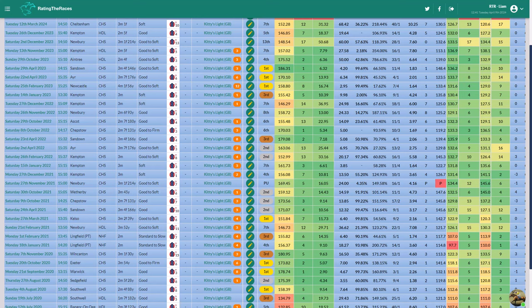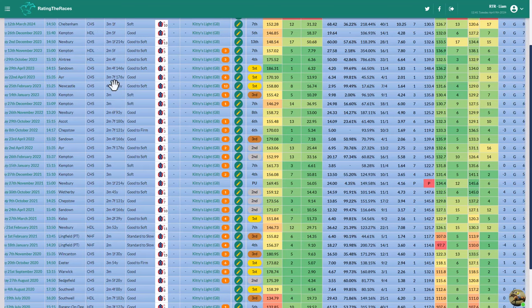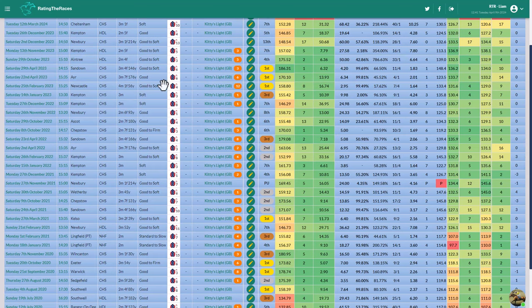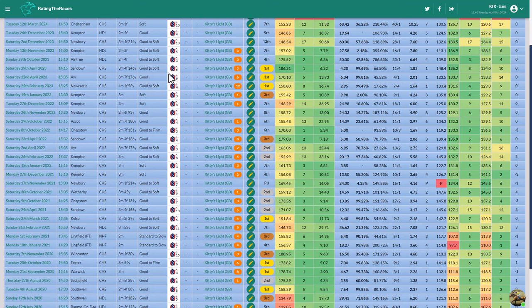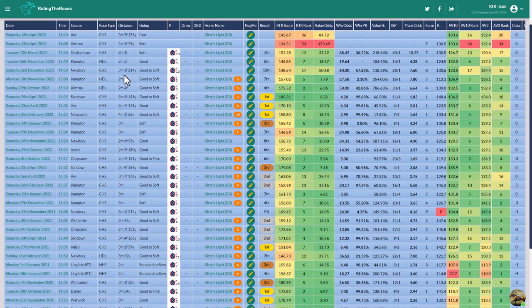Second in a Scottish National behind Win My Wings, who at the time was incredibly well handicapped. He then went to Sandown, finished third behind Hewitt and A Musical Slave. We then look at Newcastle, winning the Eider Chase at four mile one. Then three mile seven, winning the Scottish National. Three mile four, winning the Bet365 Gold Cup. And then he's dropped back in trip and hasn't run over a suitable trip.